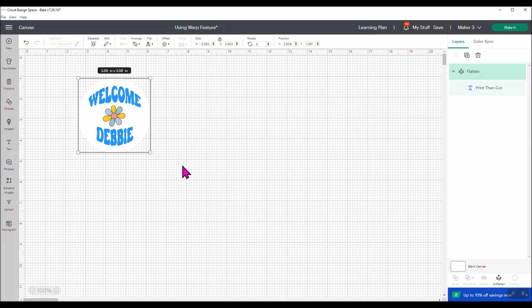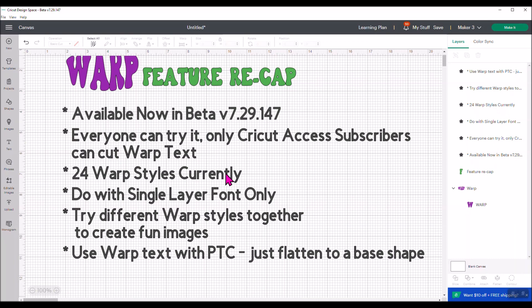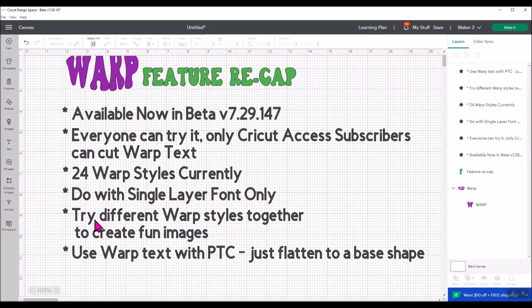Let's do a quick recap so that you have caught everything. It's available now in beta version 7.29.147. I showed you how to get to beta if you want to do that. Everyone can try it. Only Cricut Access subscribers can cut warp text. There's 24 different warp styles currently available. It's a lot of fun. Go out there and play with it. Make sure you do it with single layer fonts only. That's the only way it's going to work. It only works on text. It does not work on images. Try different warp styles together to create fun images. Use warp text with print and cut. Just flatten to a base shape and you can make stickers and embellishments like I showed you.